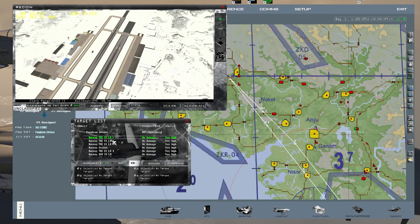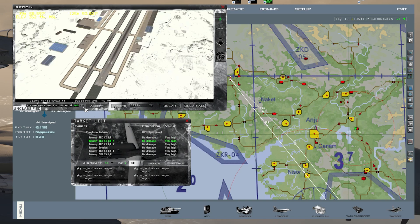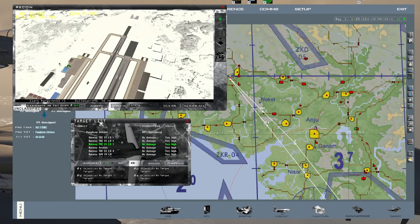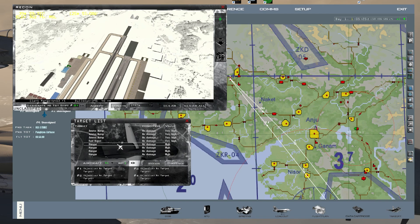Steer point 99 will be the first target — make sure you click on it and press Accept. Go back one, click the next target, press Accept. Go up to 97, click it, press Accept. You can keep going all the way down to steer point 81, so you can put in a lot of target steer points. You use these when you get in-game by setting your steer point to the corresponding number, and it'll be accurate as long as your INS has been aligned.